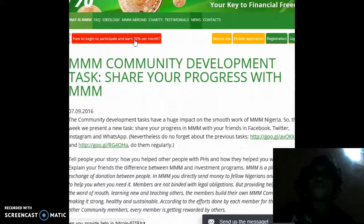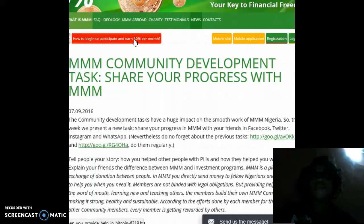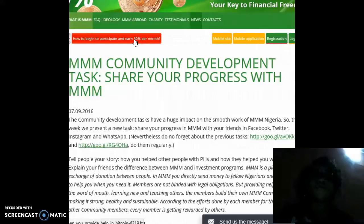This week we present a new task. You're going to share your progress on MMM with your friends on different social media platforms like Facebook, Twitter, Instagram, and WhatsApp.